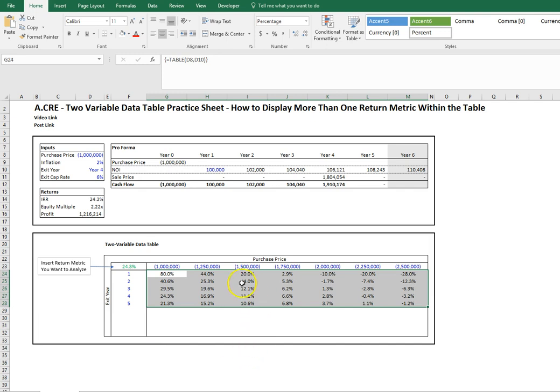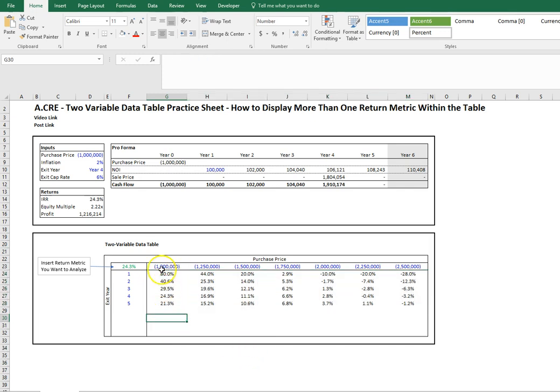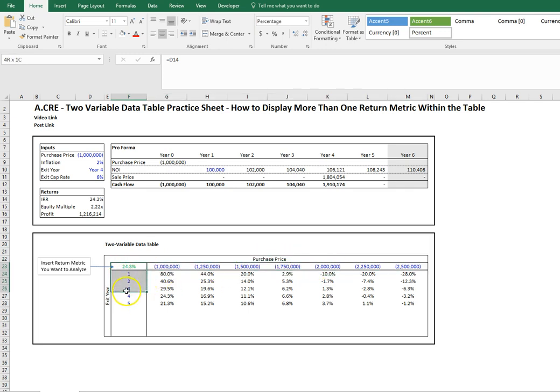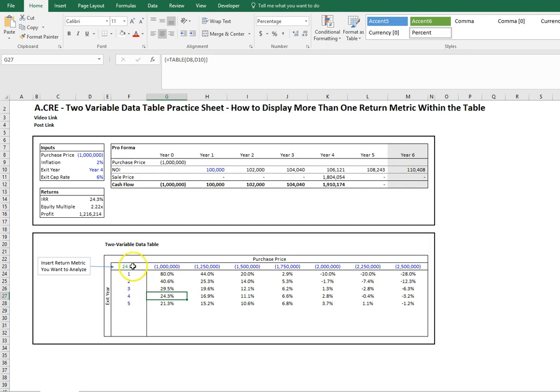All the results in the data table are governed by the top row and the far left-hand column, and the return metric that you see is based on what we put in cell F23, which in this case is the IRR.